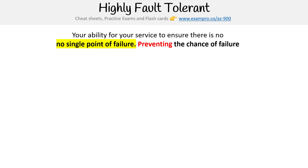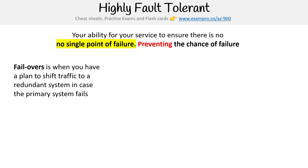So how do we prevent failure? Well, we use the concept of failovers. Failovers is when you have a plan to shift traffic to a redundant system in the case of a primary system failing.